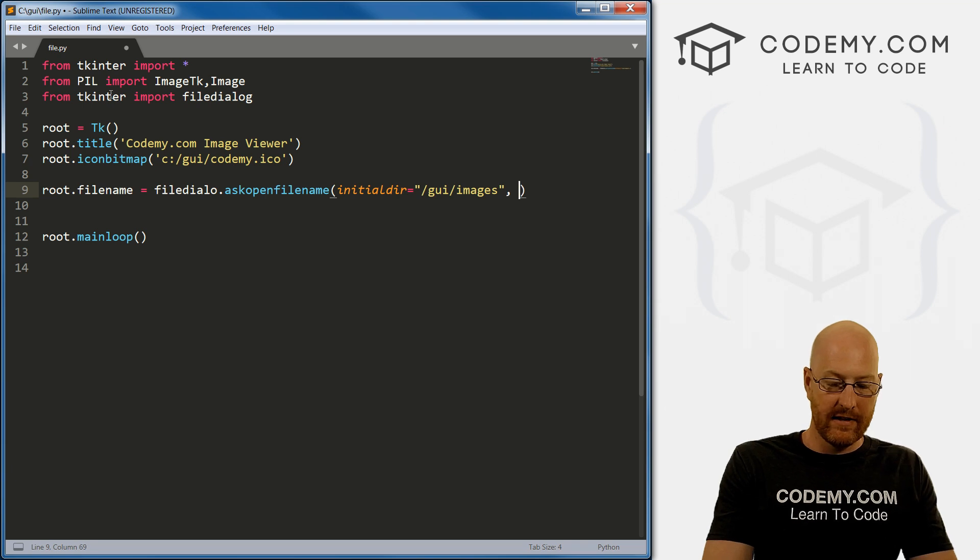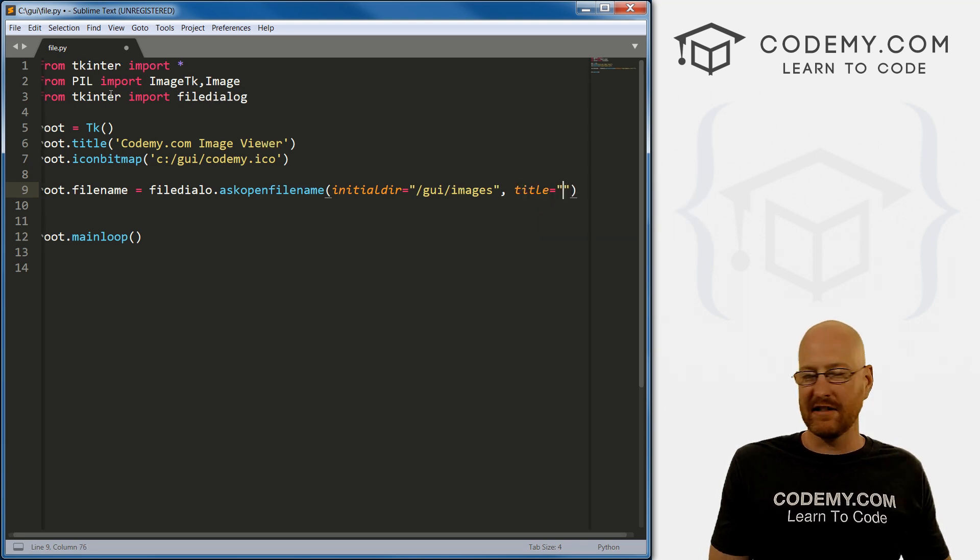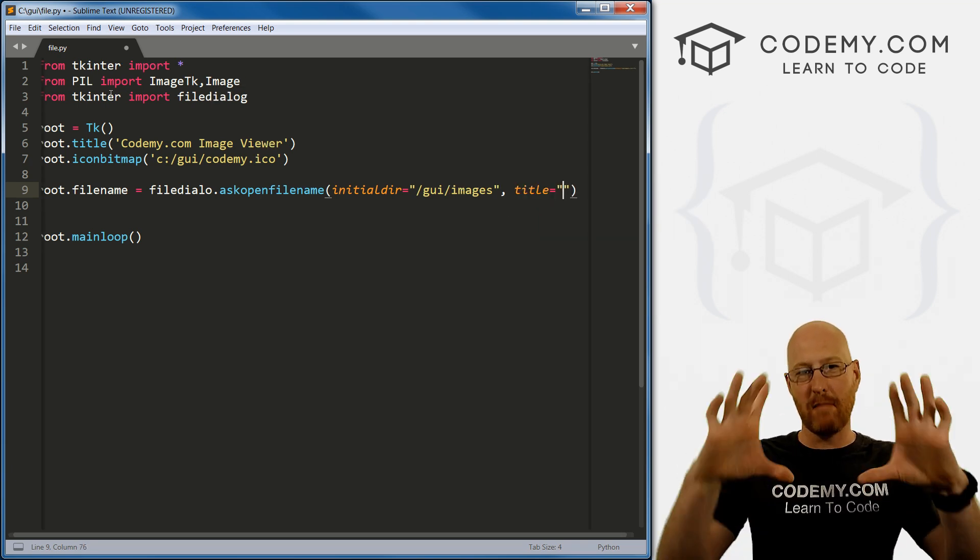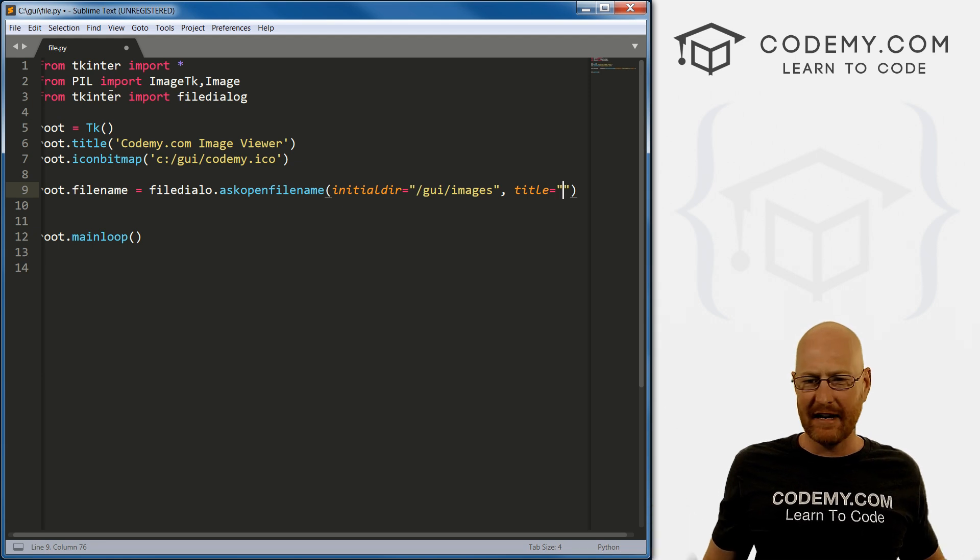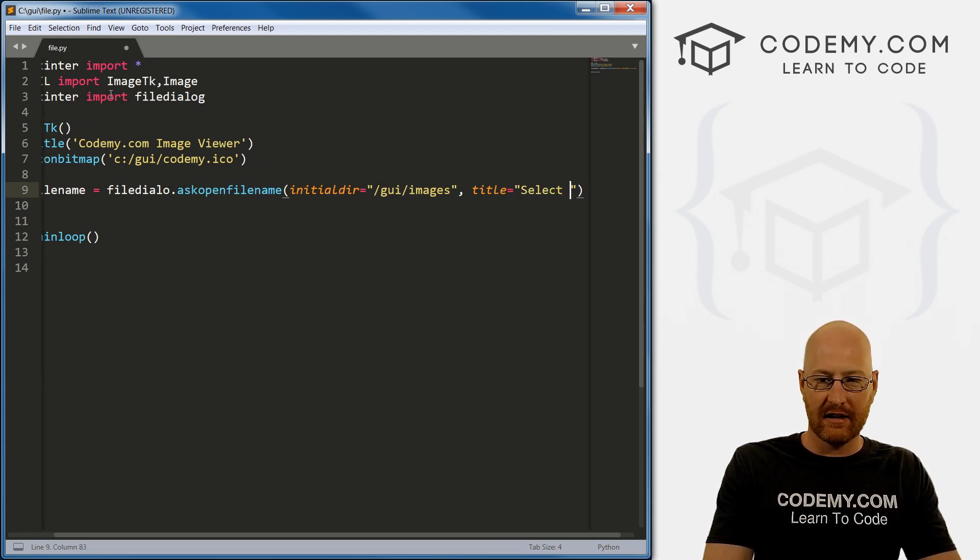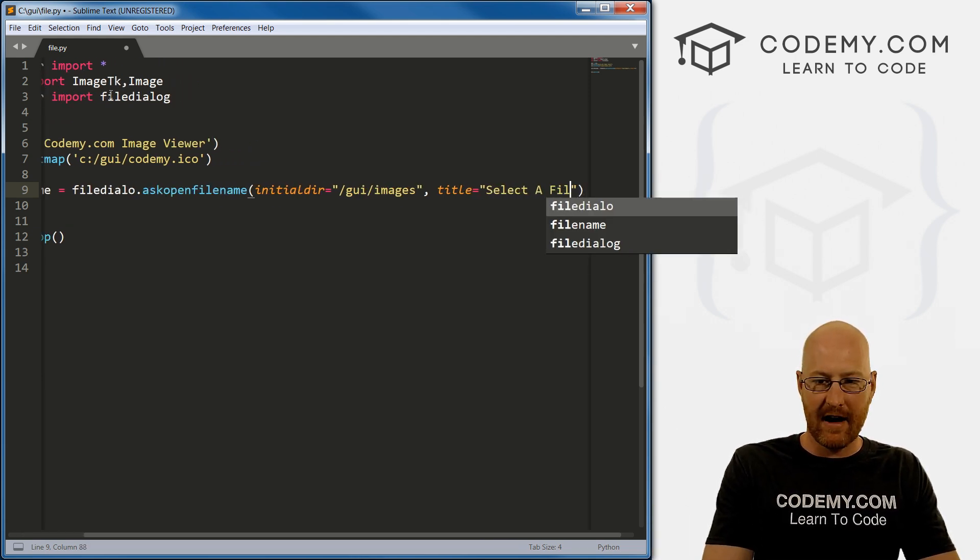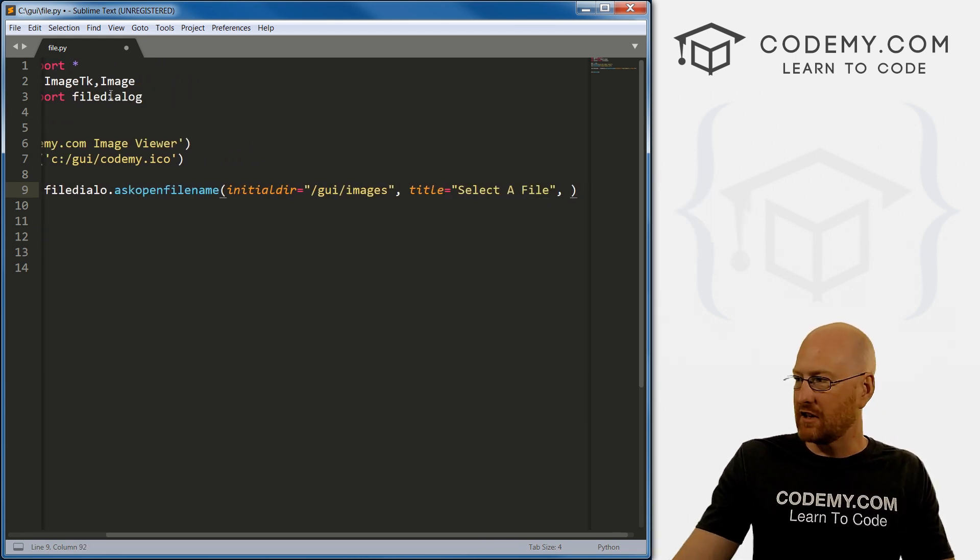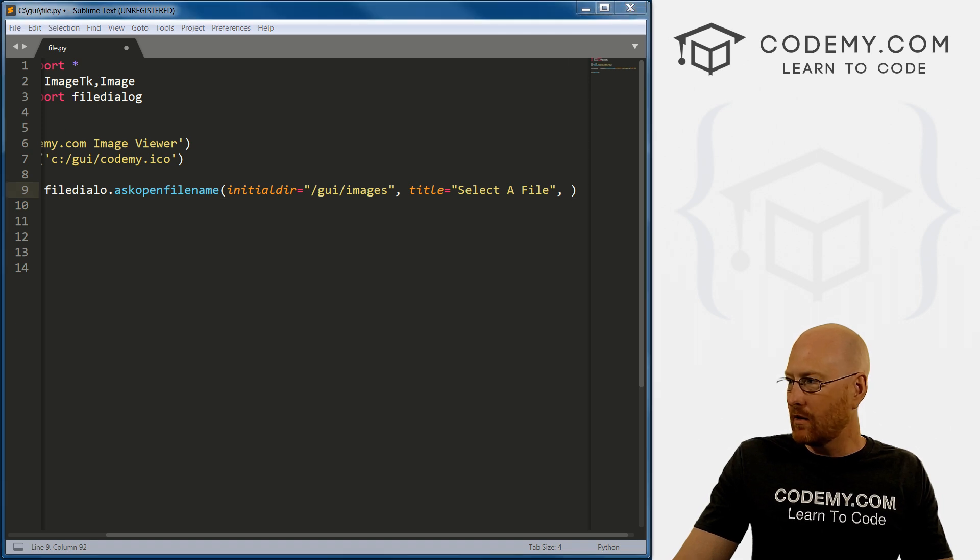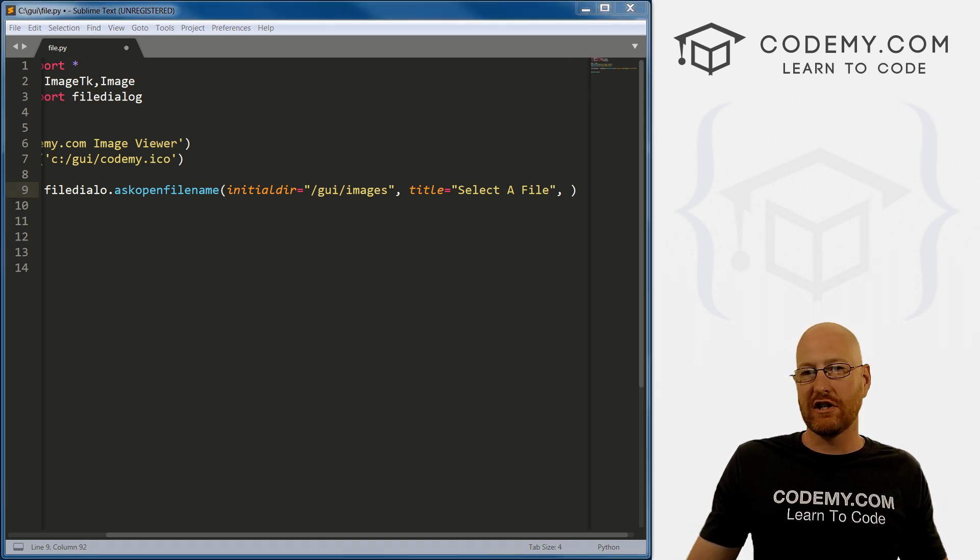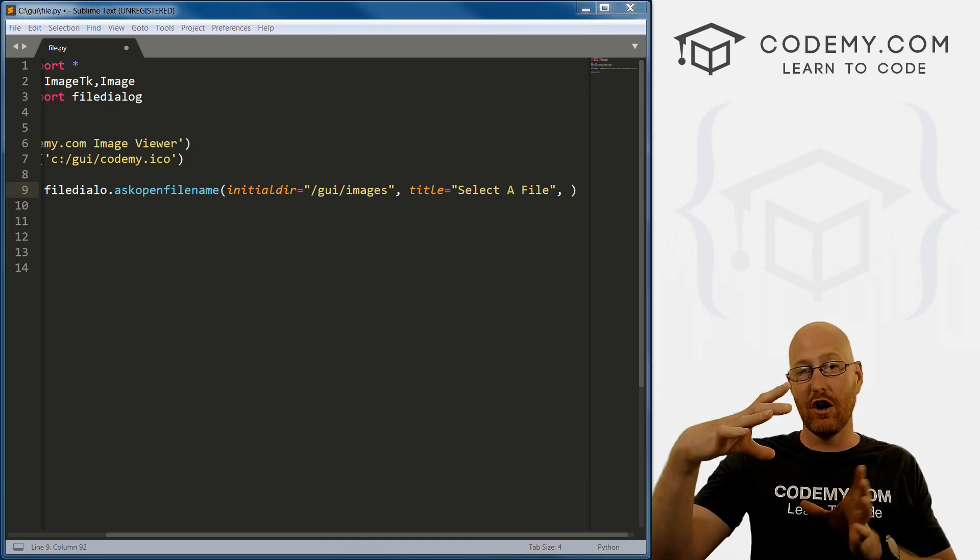So then we want title. And now this is just the title of the box that pops up, it'll have a little caption title at the top, and you can put anything you want. So let's go select a file. That's good.